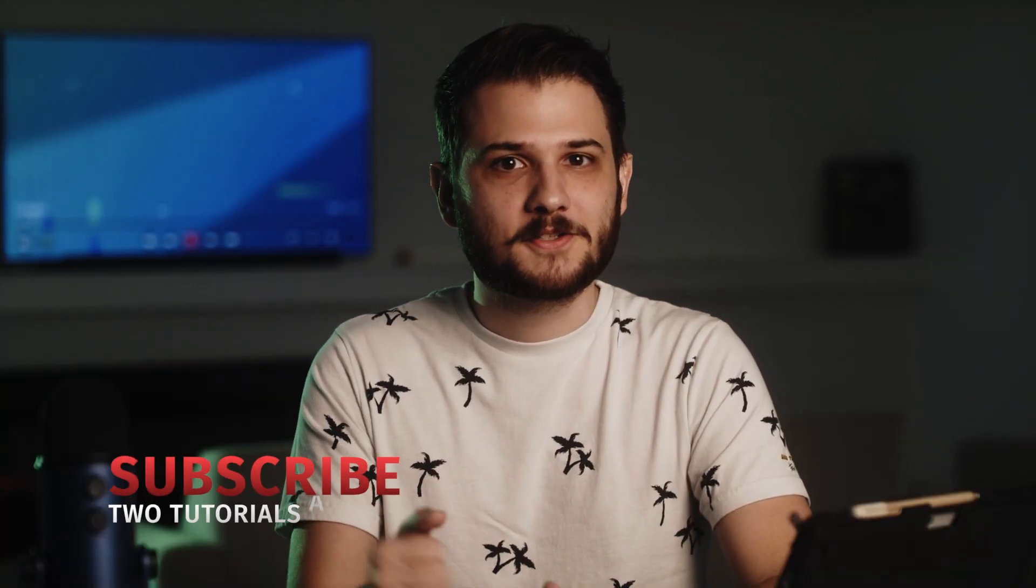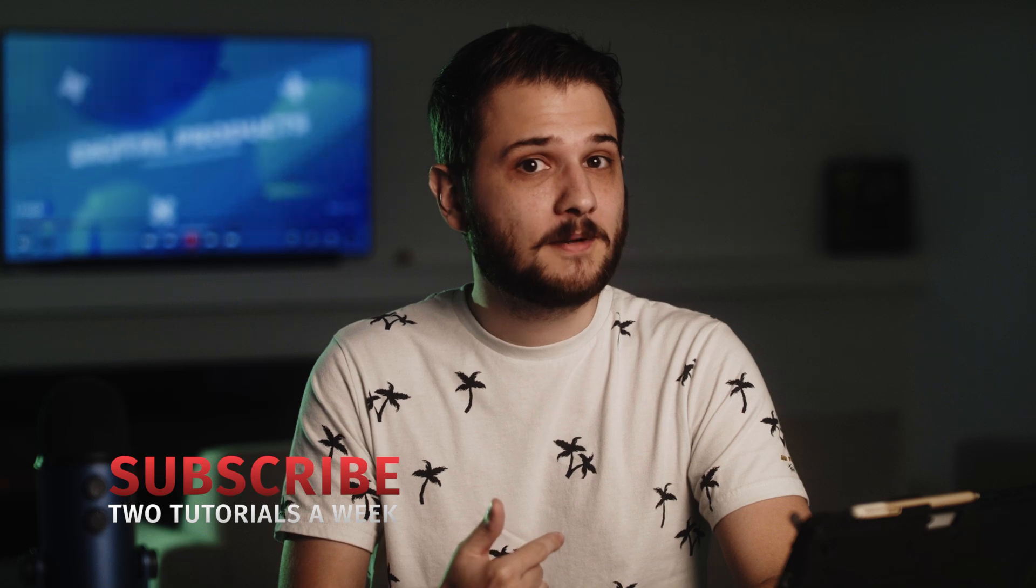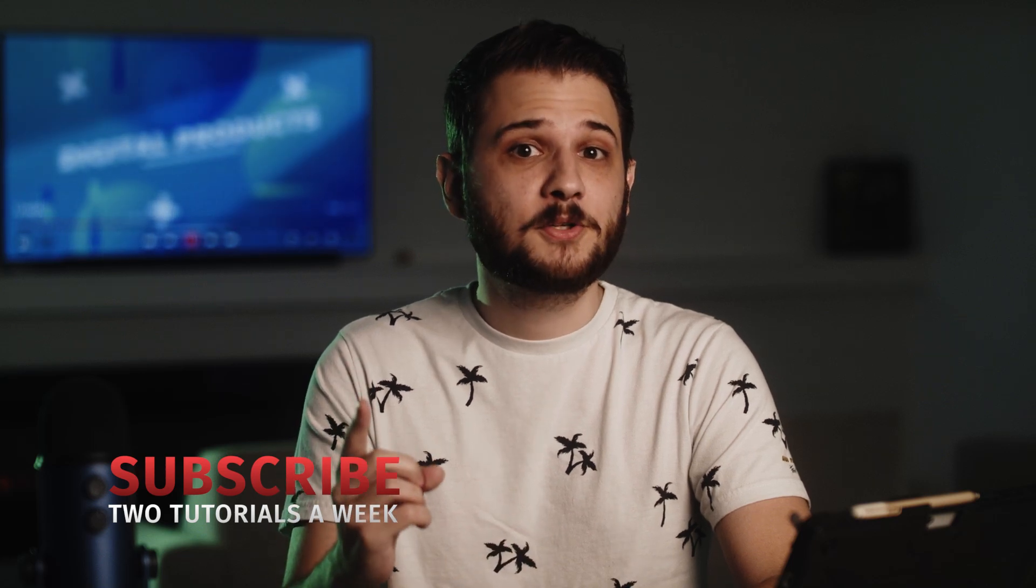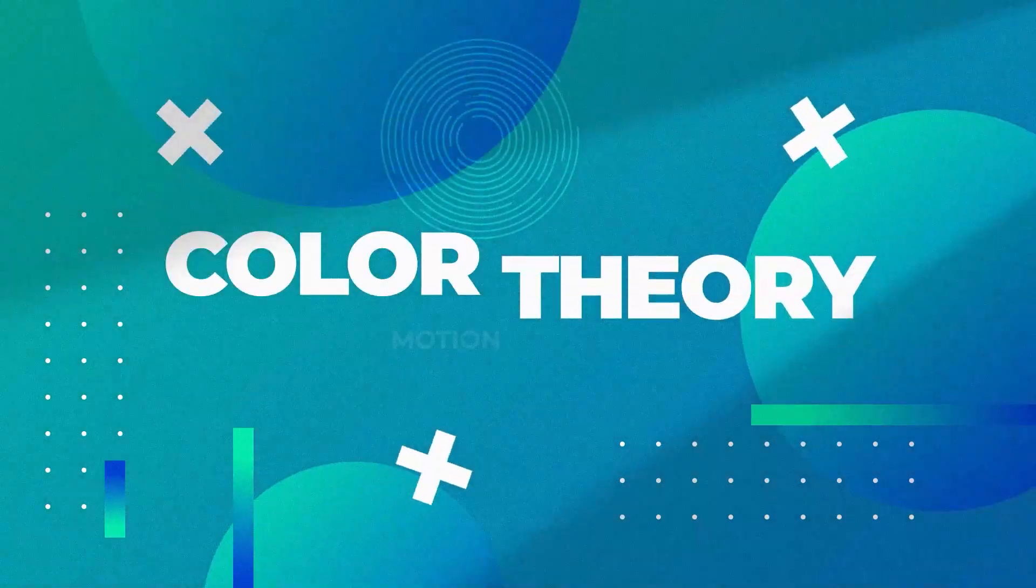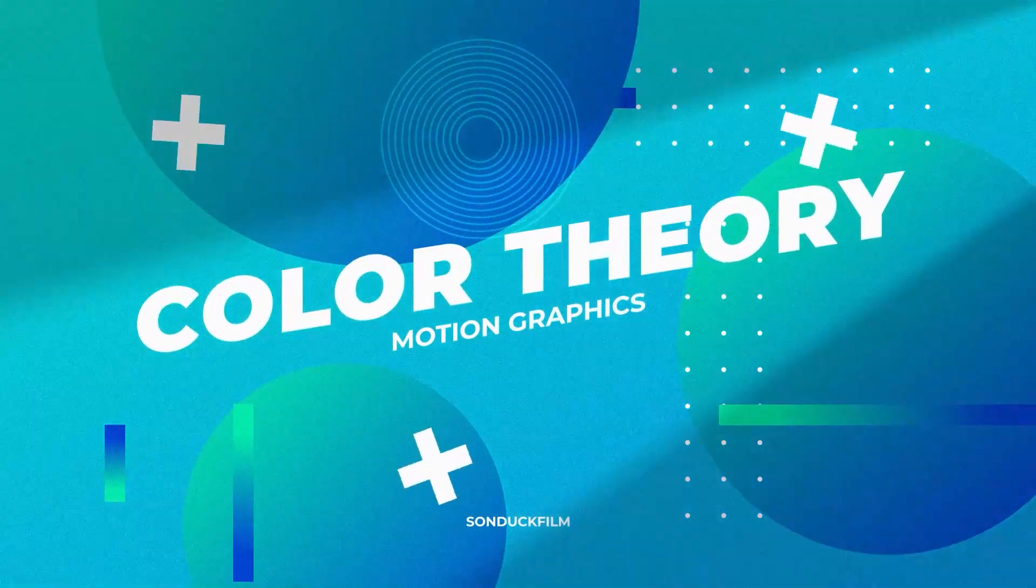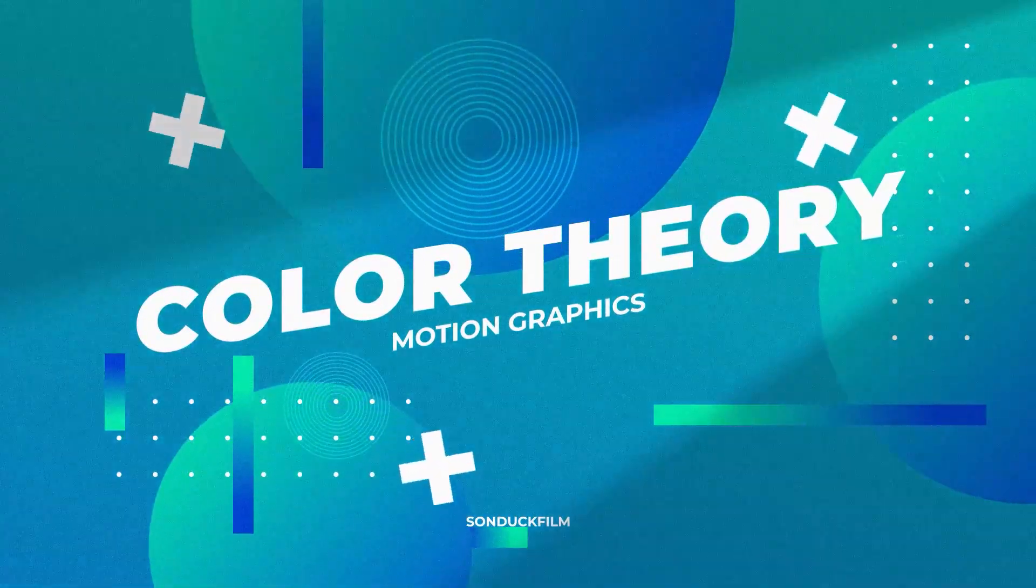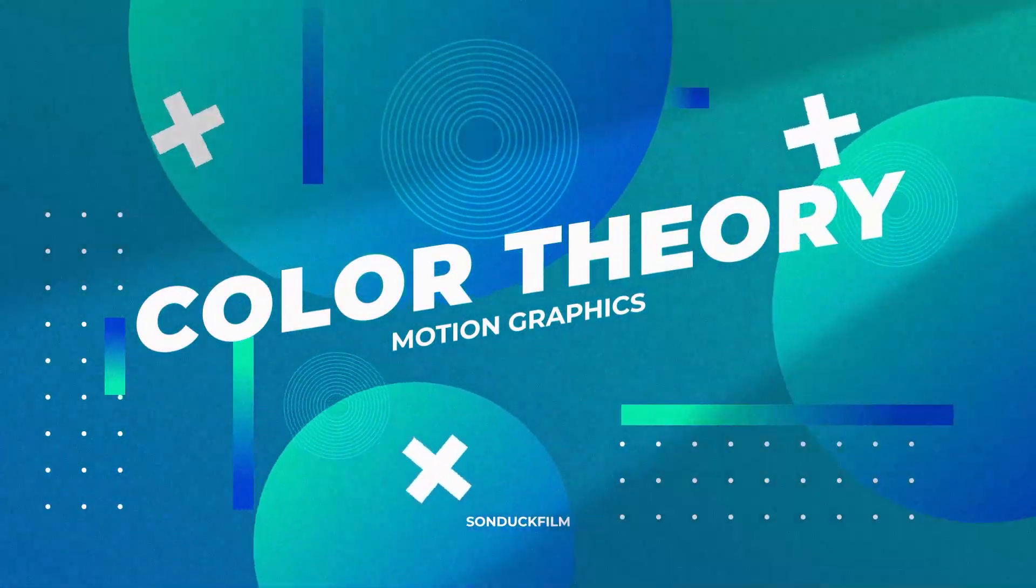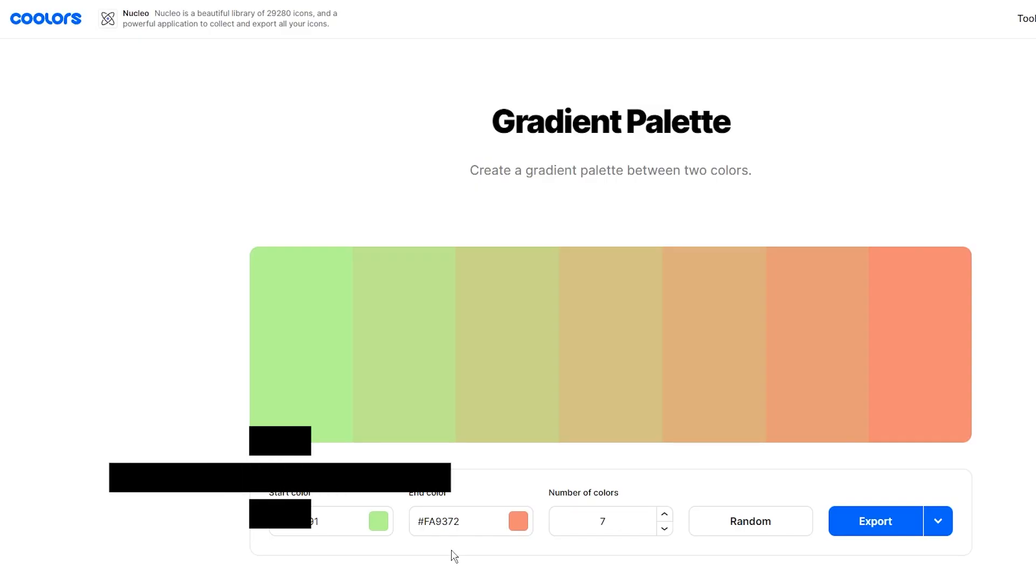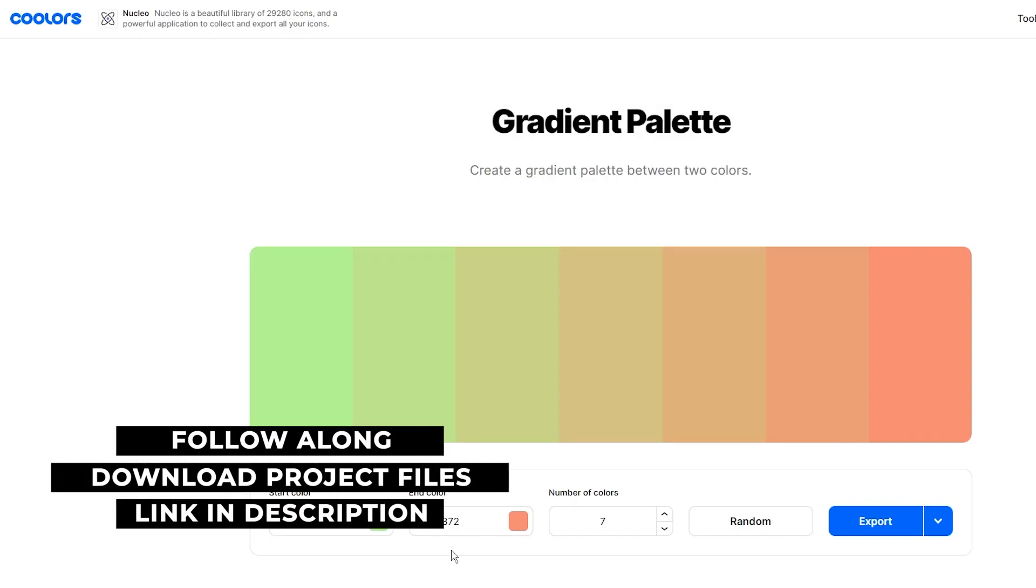Colors are all around us. My shirt is white, the sky is blue, and my bank account is in the red. Today we're gonna learn how to take these colors and create a nice color palette that we can use to create an awesome composition of motion graphics. My name is Jordan Bertone. Be sure to like the video as well as subscribe to the channel, and with that being said, let's get started.